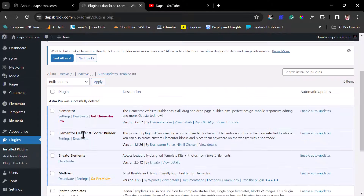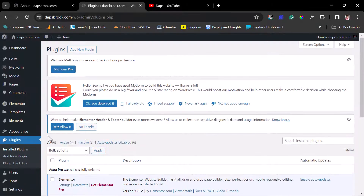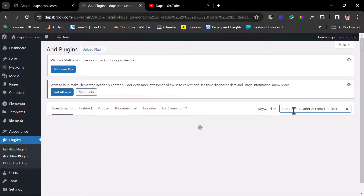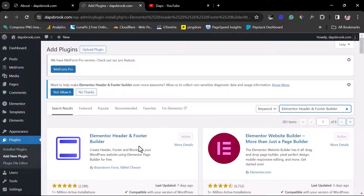I would advise that you install Elementor and then search for Elementor Header and Footer by Brimforce. You can come to Add New Plugins and search for it. You can see the plugin here — Elementor Header and Footer by Brimforce — and once it's installed and activated, you're good to go.